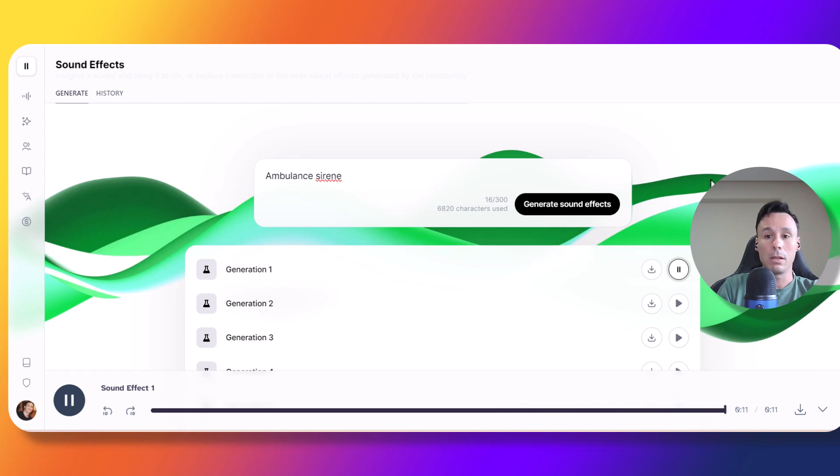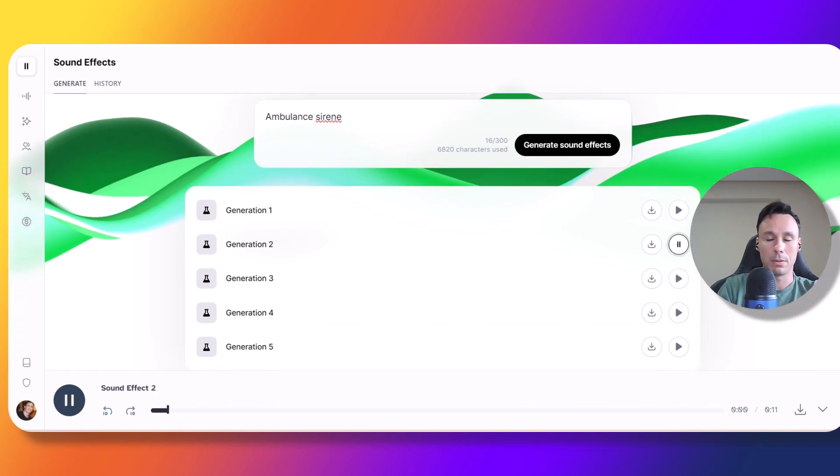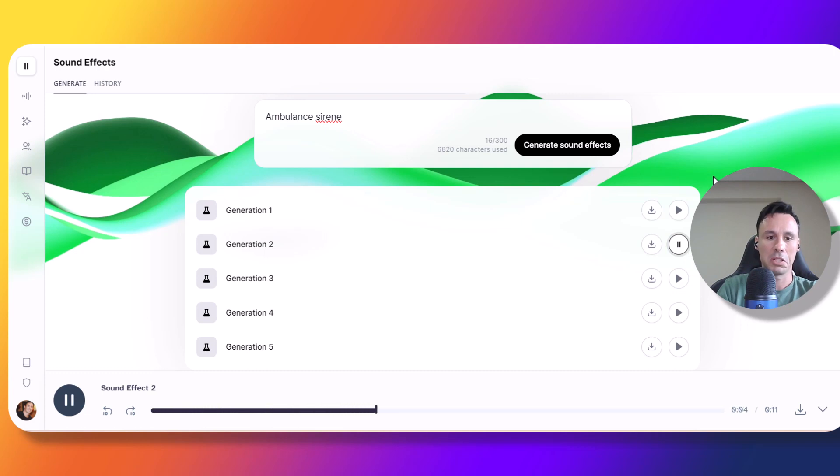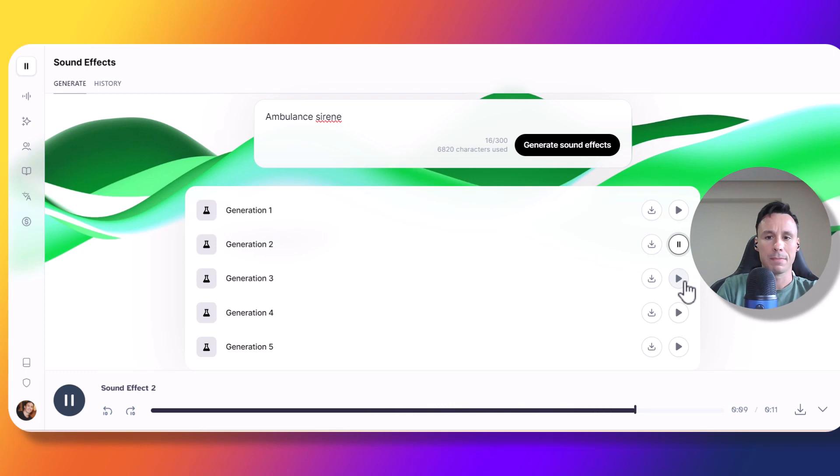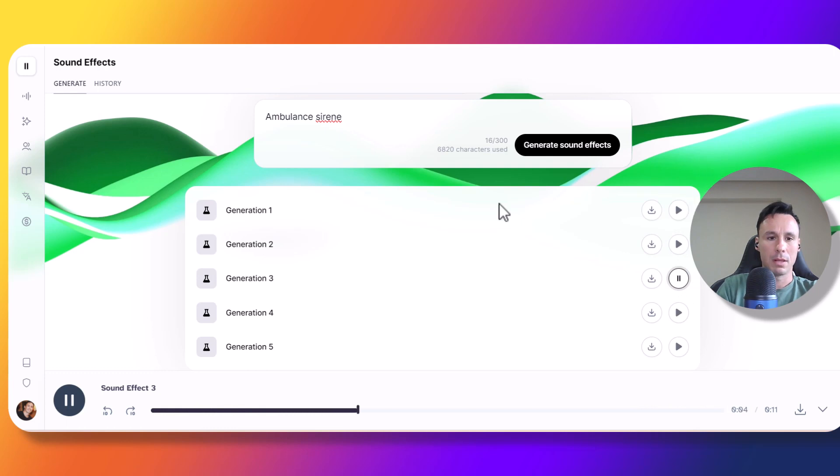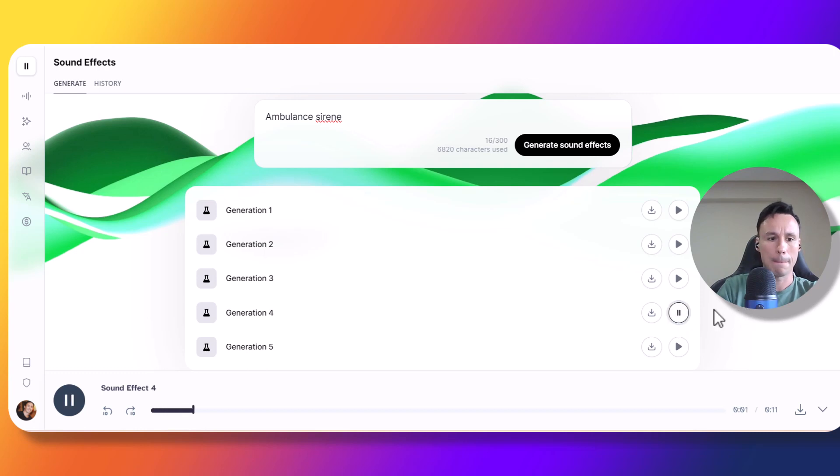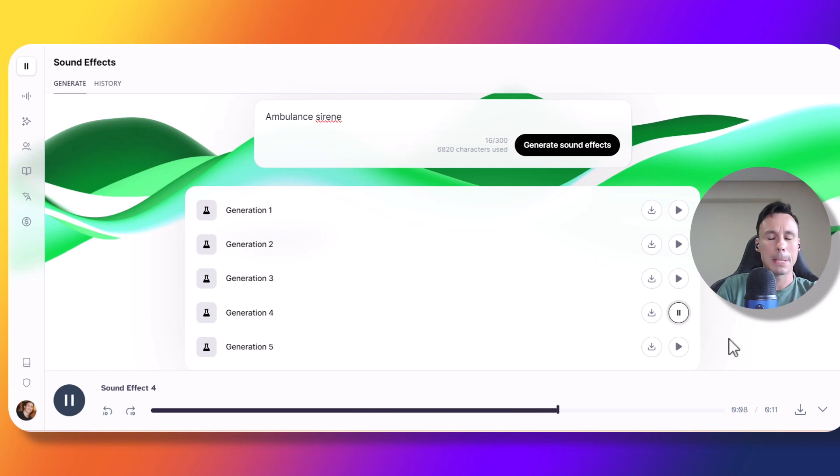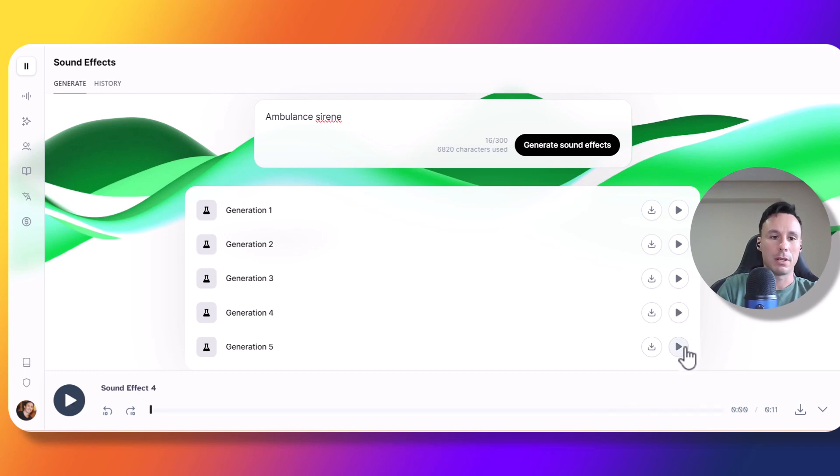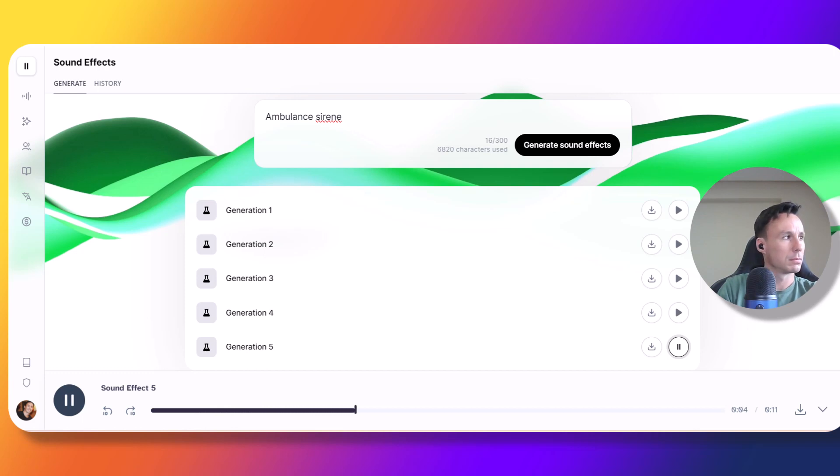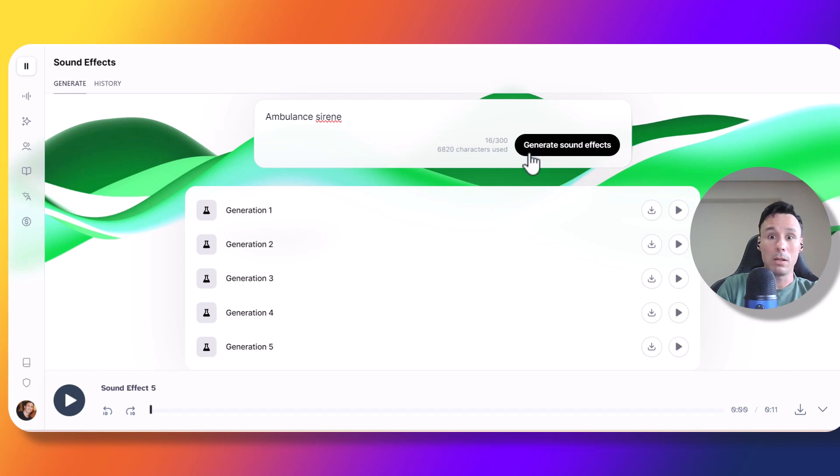Each generation run will generate five different sounds. Let's go ahead and play the first one. That's not bad at all, let's try number two. Yeah, that's pretty good too. Let's go for number three. As of now, the first three generations sound pretty similar from each other, let's check out number four. Okay, we got some variation there, let's check number five. So, not bad at all, I think all five were pretty good.